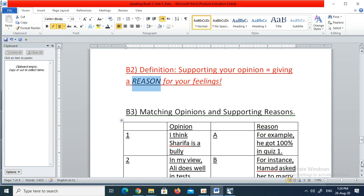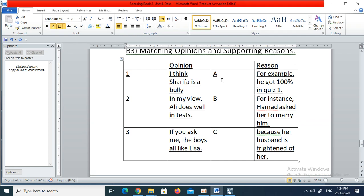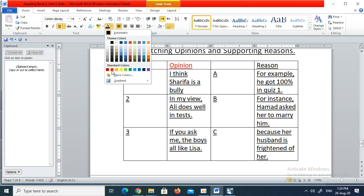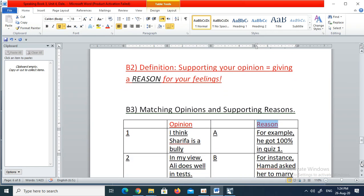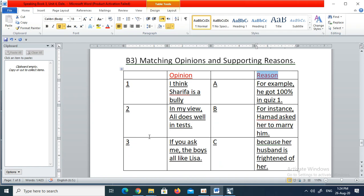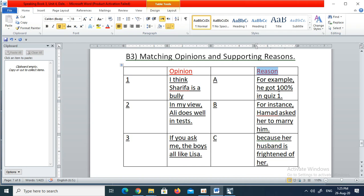Now for a short exercise. There are three opinions and three reasons — A, B, and C. Read through the three opinions and three reasons, then link each opinion to the correct matching reason. If opinion number one links to reason B, you would put 1B. Please pause your video, read through the opinions and reasons, and then restart the video.